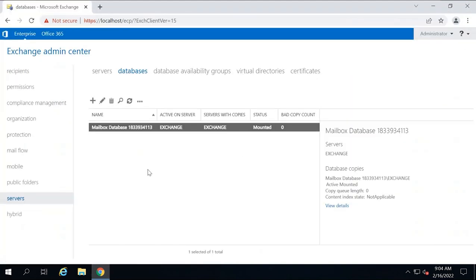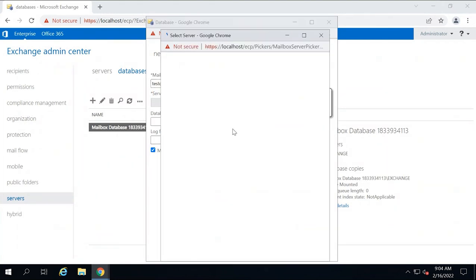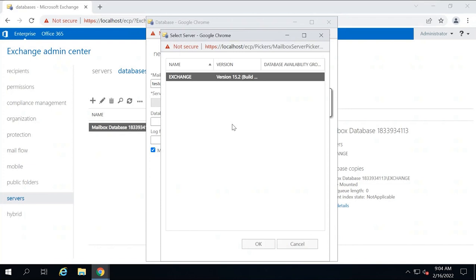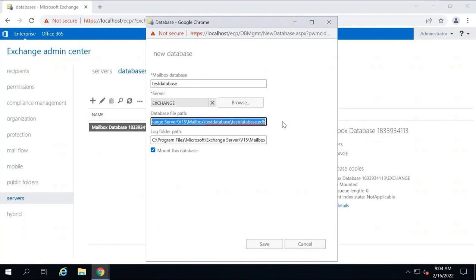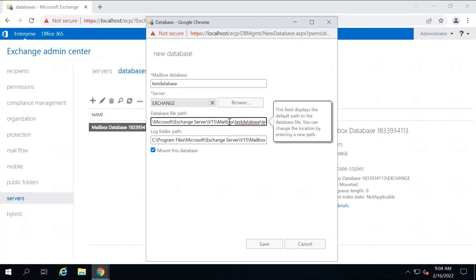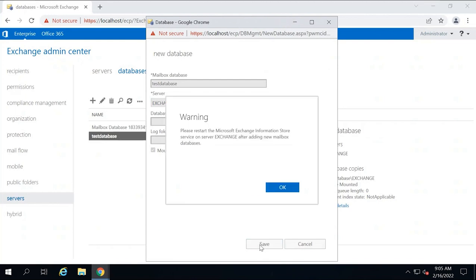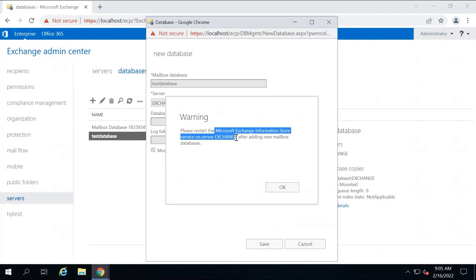If you want to create a new mailbox database, go to servers, databases, and then click the plus button. Here you need to type a name for the database. Under server, click browse and select your Exchange server on which you want to create this mailbox database. You can also customize the database file path and the transaction log file path — this is the default path but you can modify it. If you want this database to be mounted automatically, make sure that option is checked and then click save. The mailbox database has been created and it will ask you to restart the Microsoft Exchange Information Store service on this Exchange server.